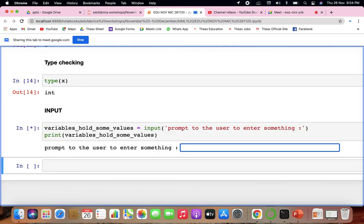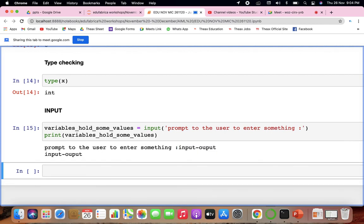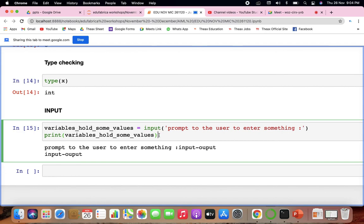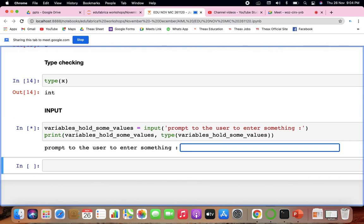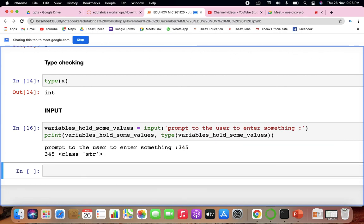Input has its own type. For example, if you print the type of an input value after entering a number, you still get a class of string. We'll discuss strings in more detail later.